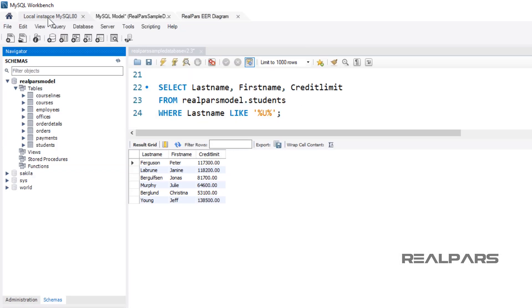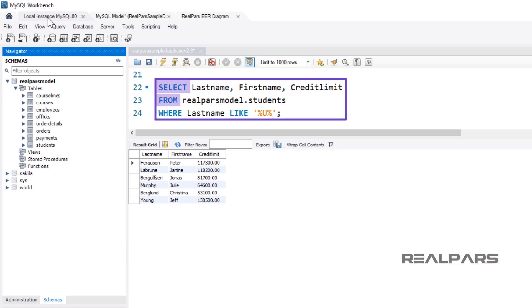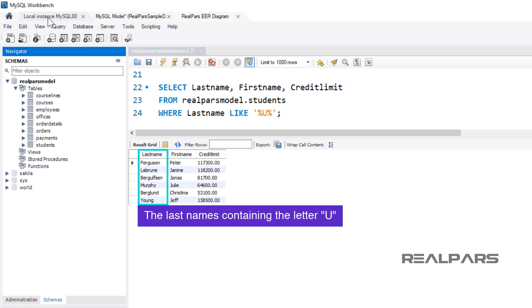Remember, the SELECT statement is used to query the database and retrieve the selected data that match the criteria that you specify. Here was the format of the SELECT FROM statement using the WHERE LIKE clause. The results displayed only the last names containing the letter U.